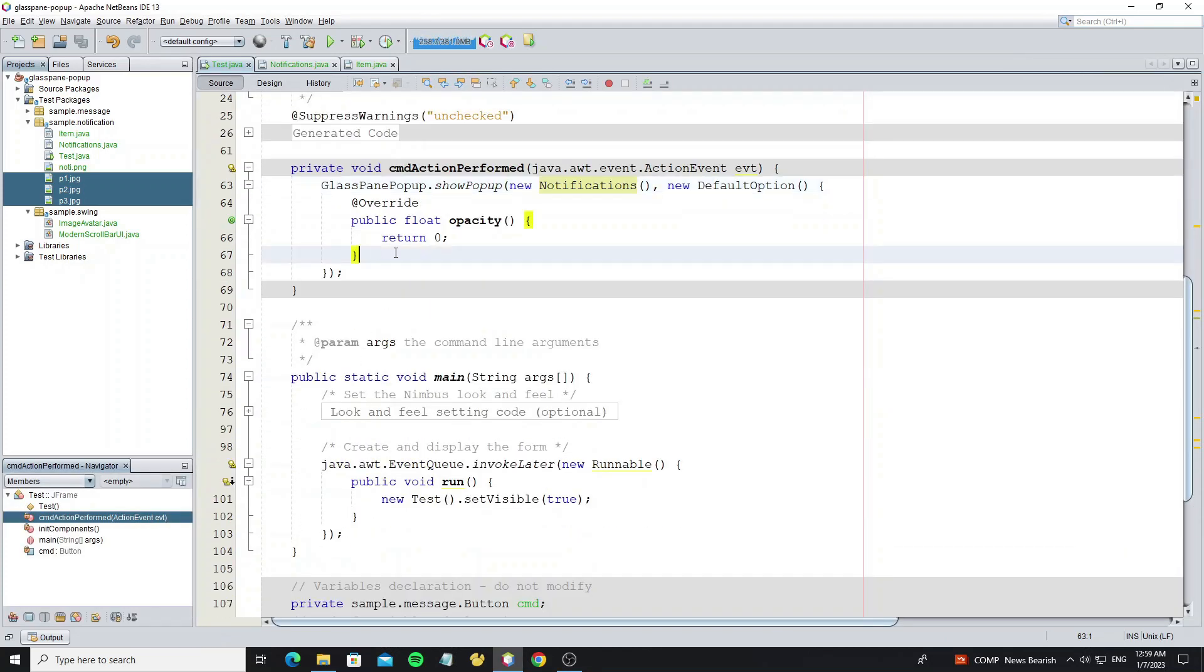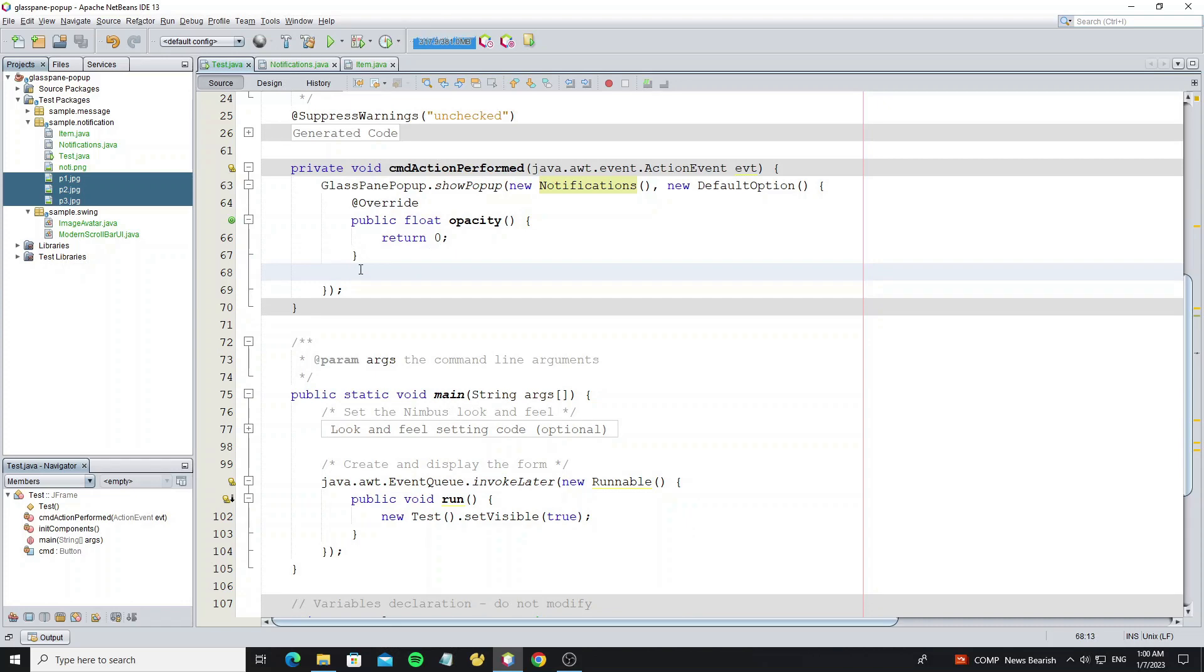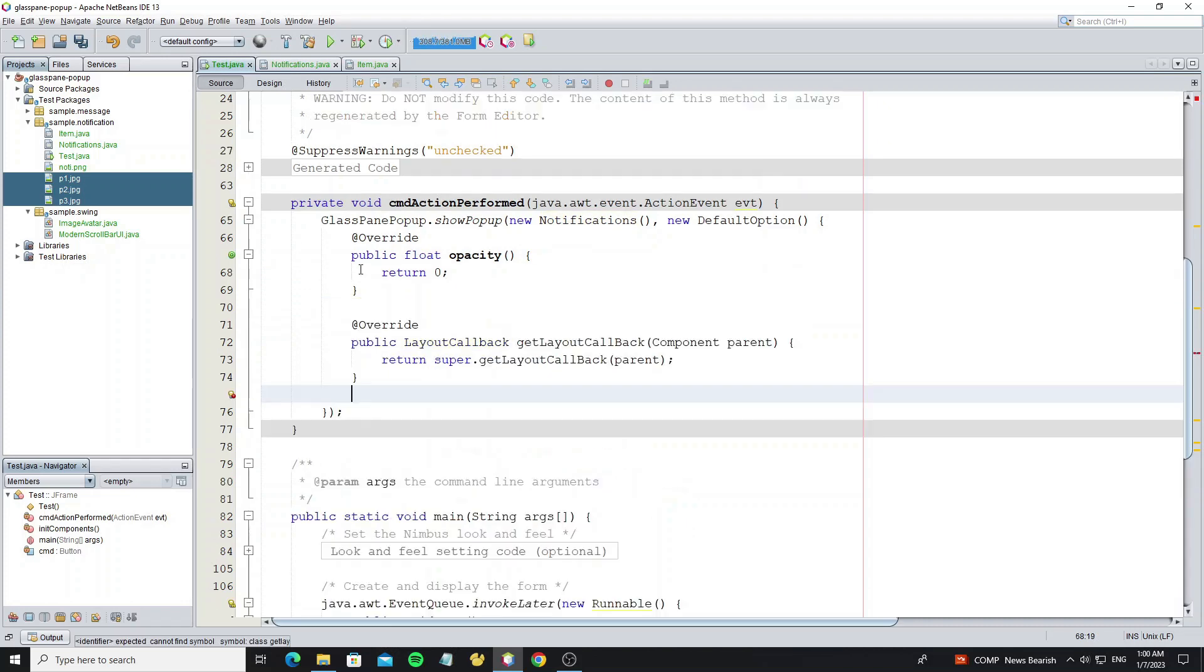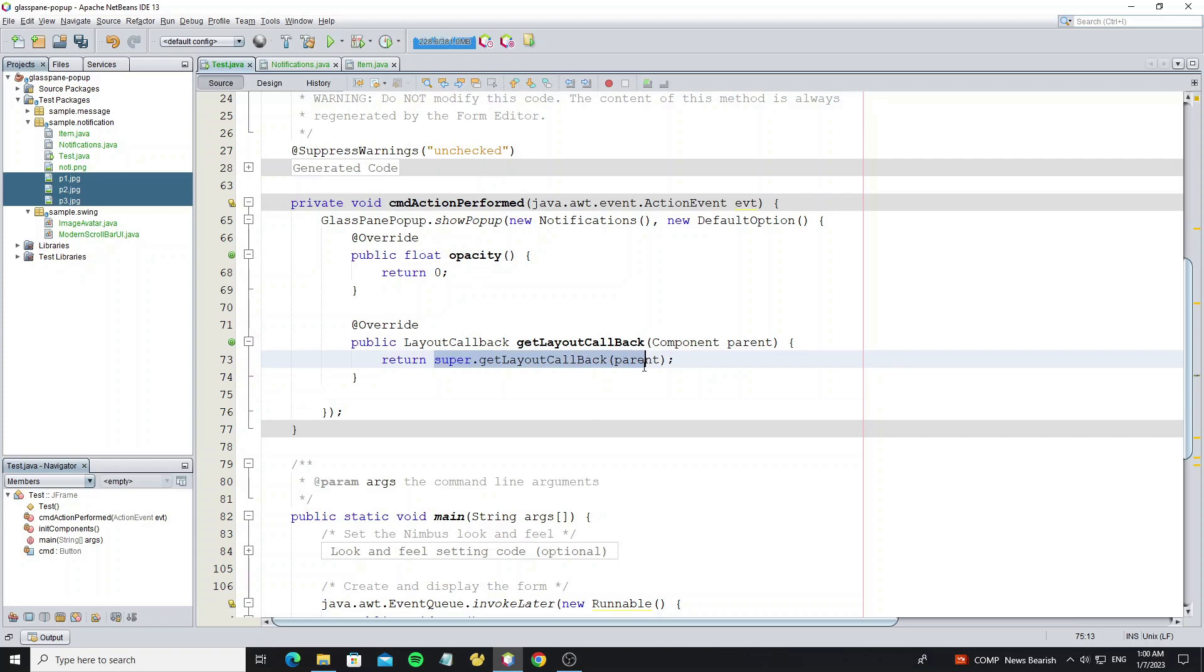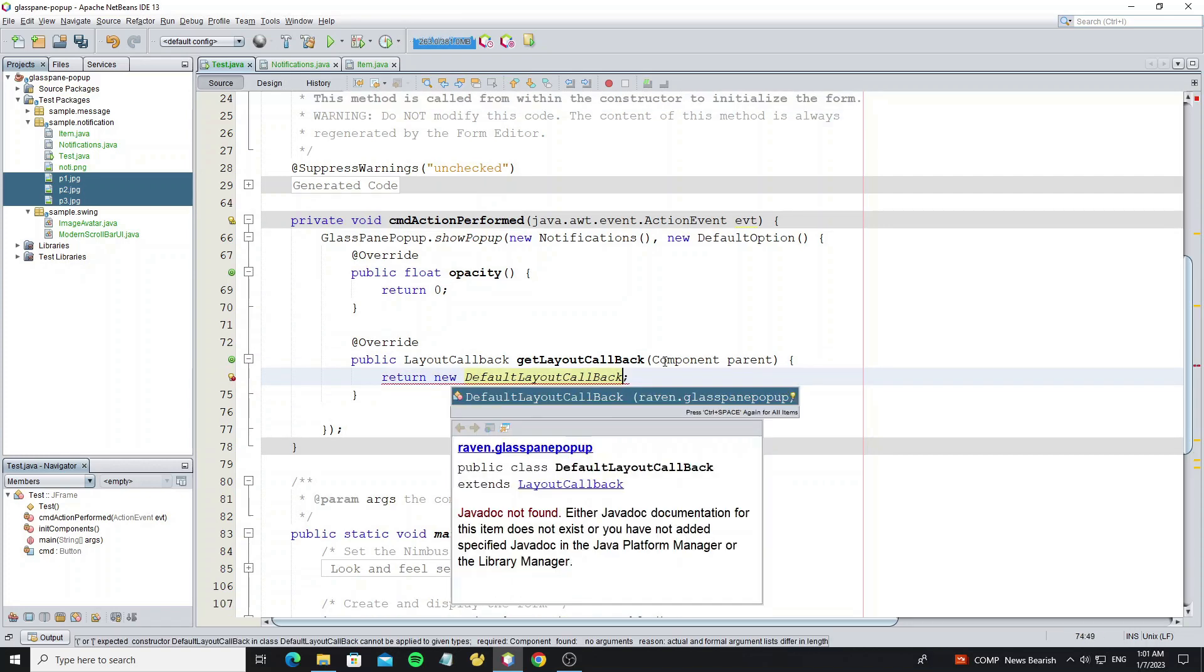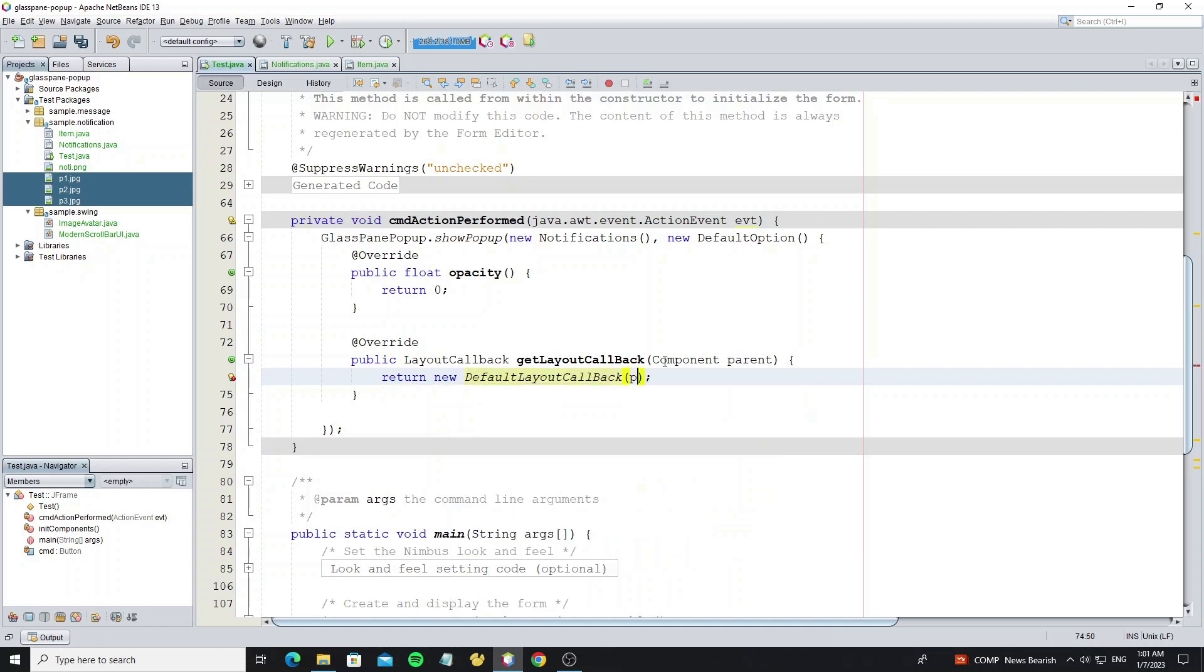To make the popup relate to the location of the button, we can use glass pane popup option with callback layout. So now we need to override one more method as getLayoutCallback. And this method we return with default layout callback because we want to keep the default option like responsive panel.